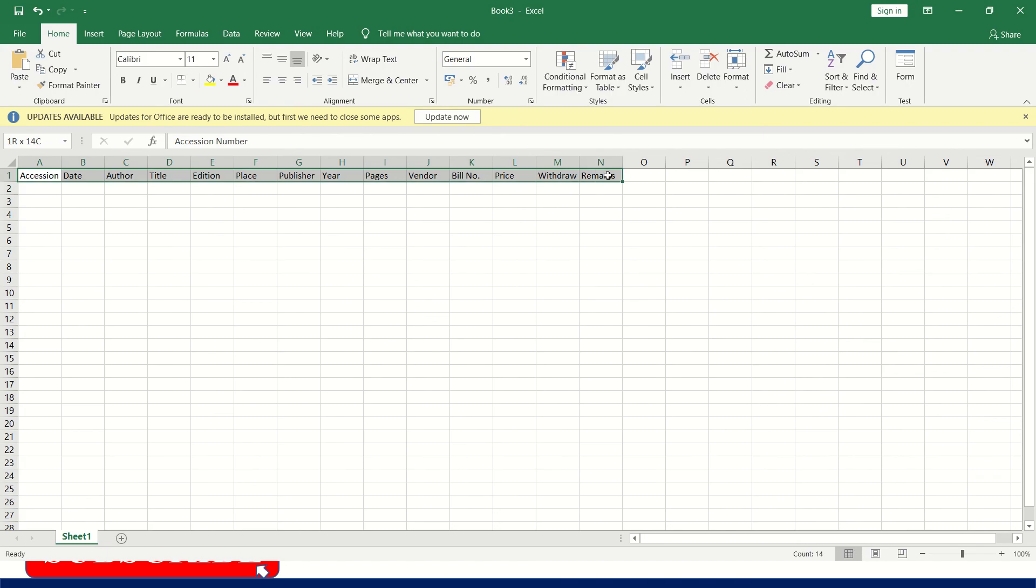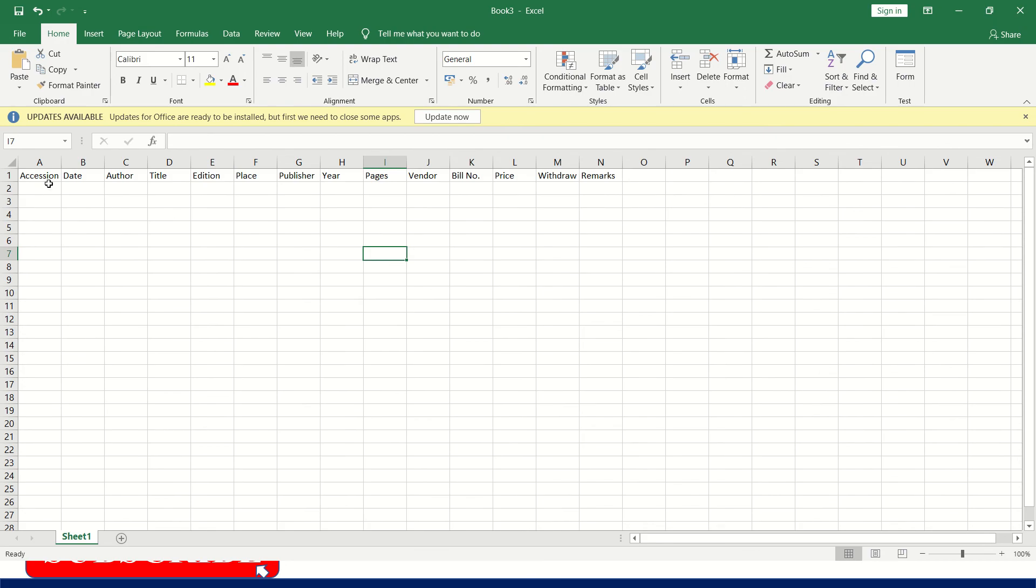Now the 14 columns are ready. So before applying forms, you have to turn your data into an official Excel table. Please select this first row, that is headers.